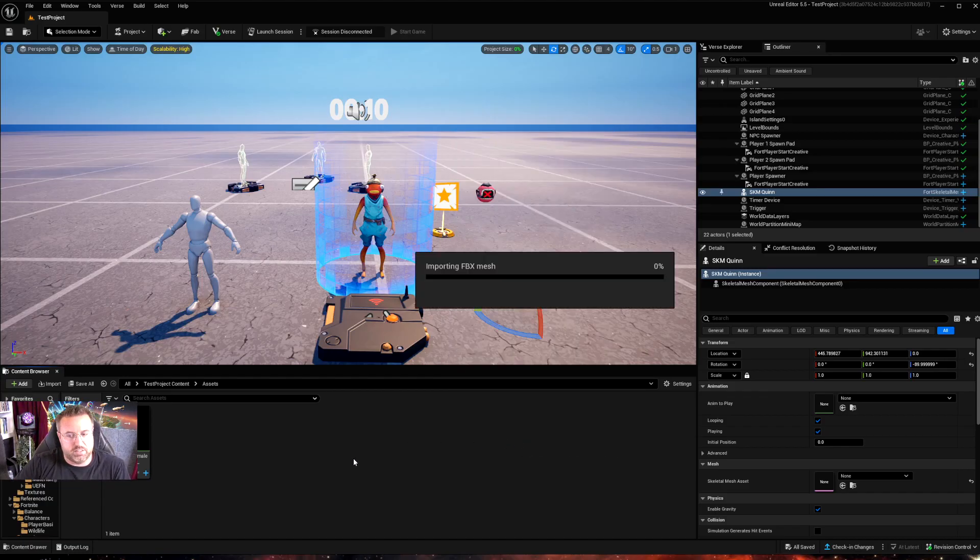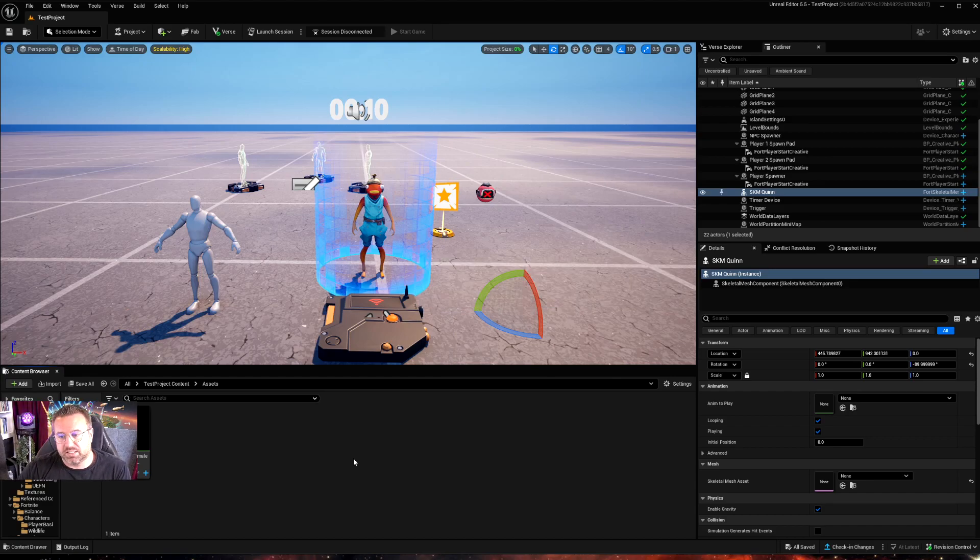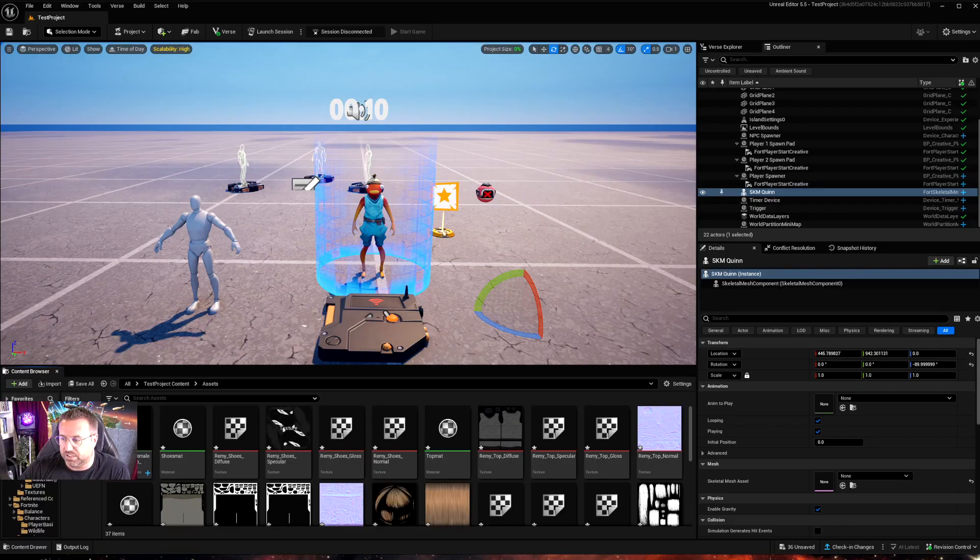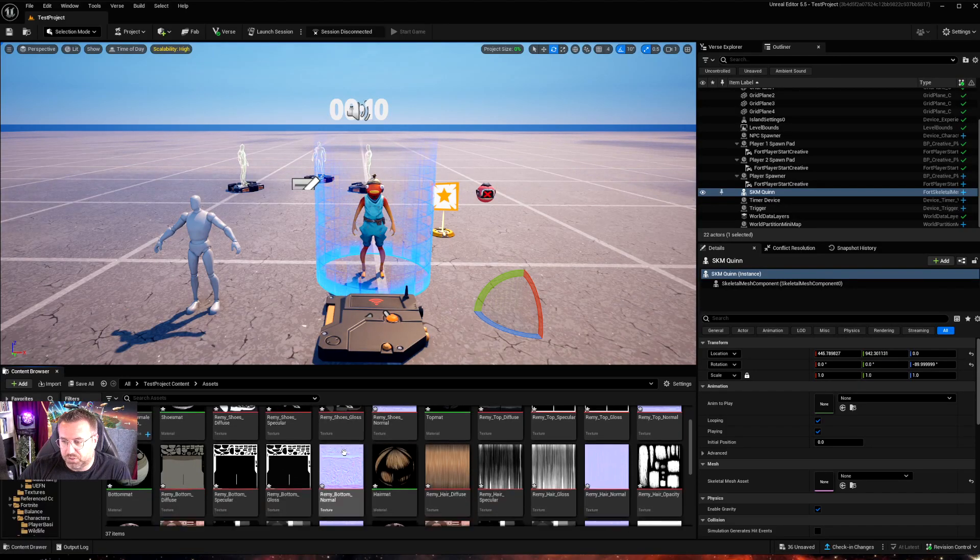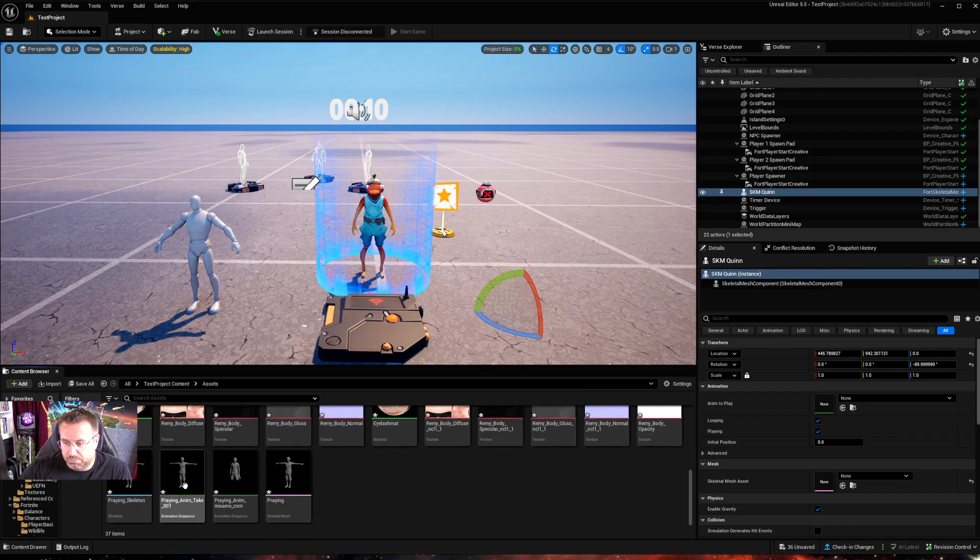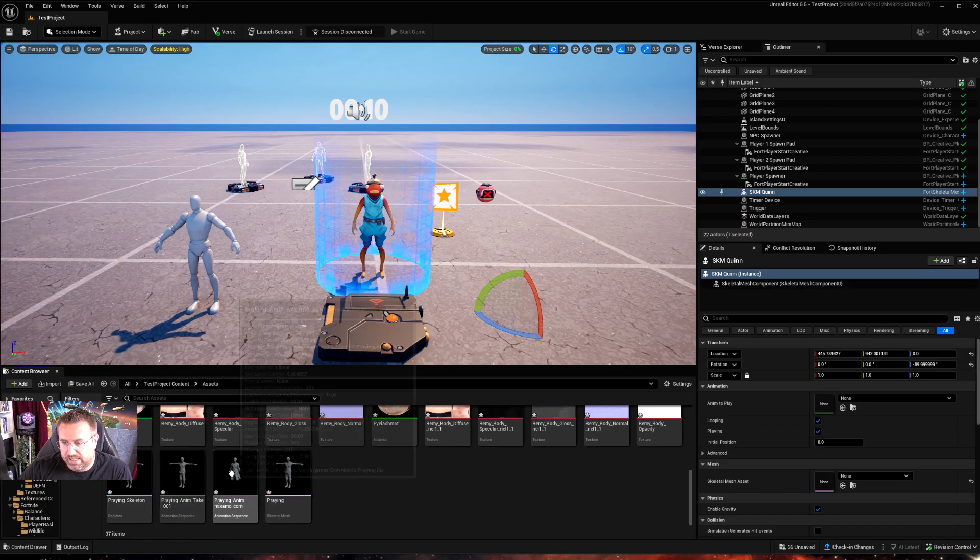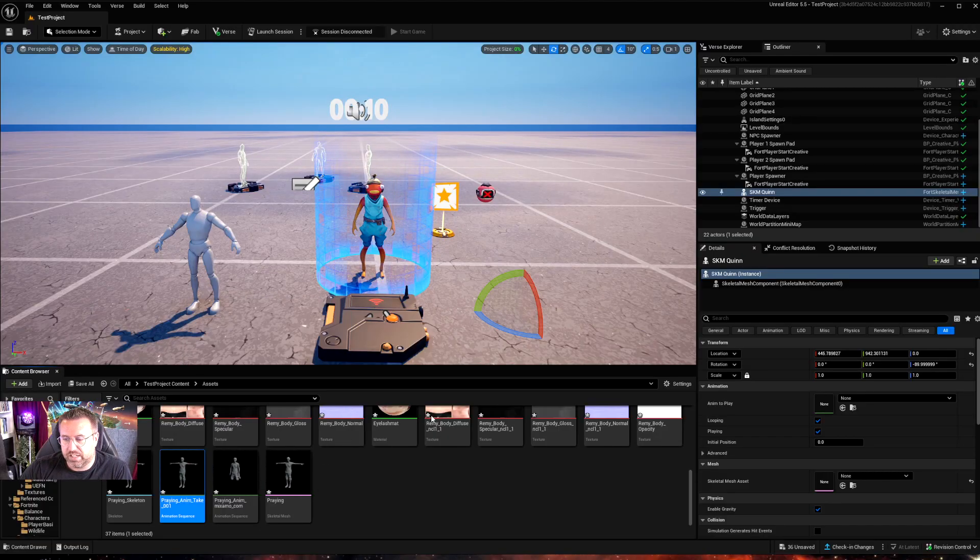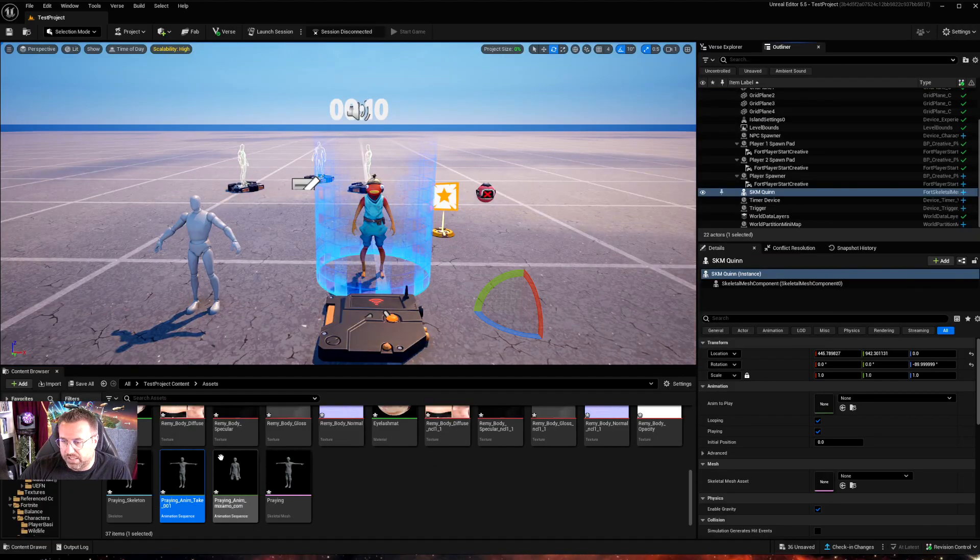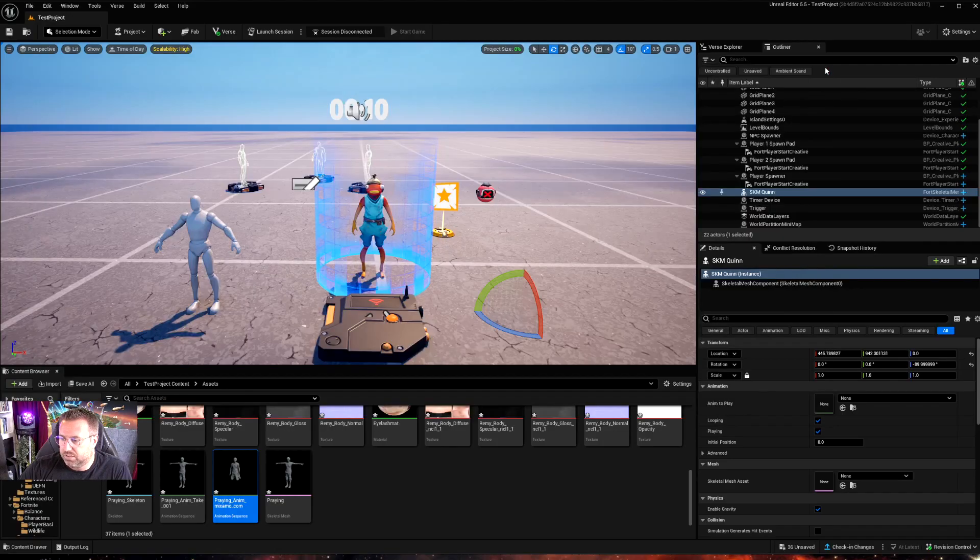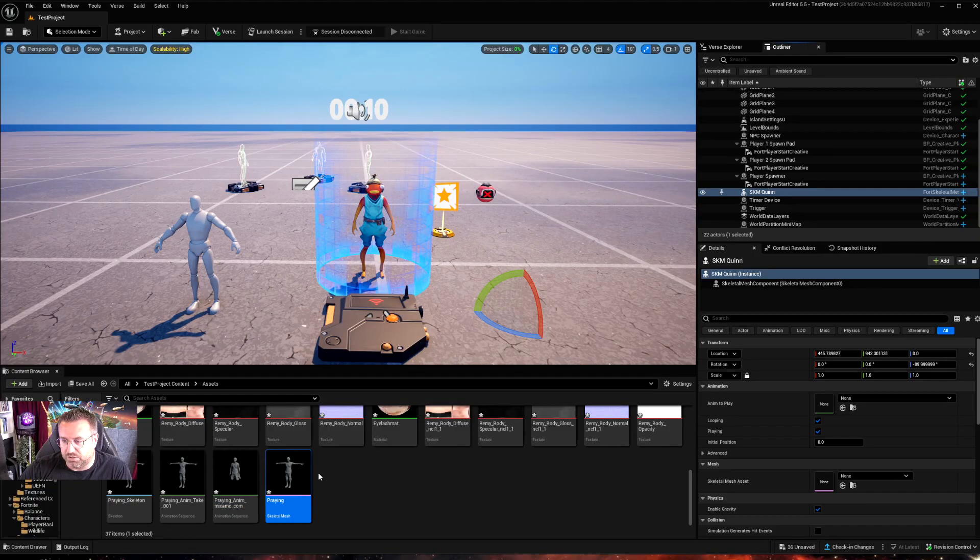So I'm going to do import all. It's going to bring in all of my FBX assets, all the textures, the materials, and the animation itself. It's made a bit of a mess of it, which is why we usually put things into folders. But down here we can see we've got our skeleton, the animation sequences. We've got two here. One is like a pose, character standing still. And the other one is the animation sequence with the praying. And then that's our actual skeletal mesh there.